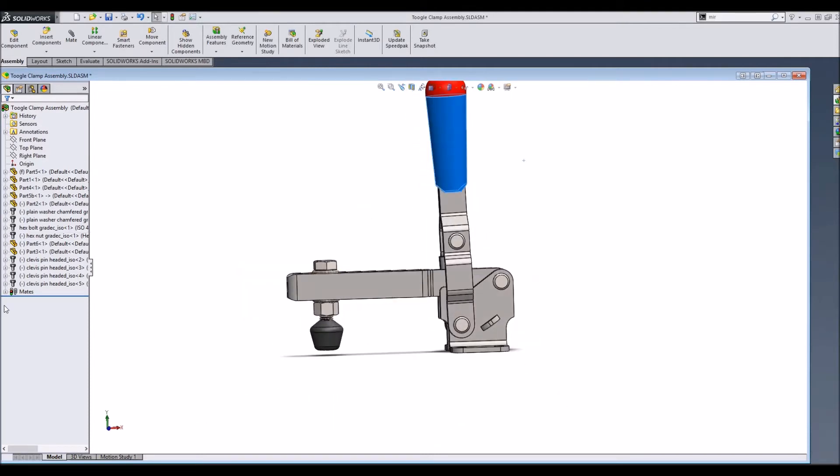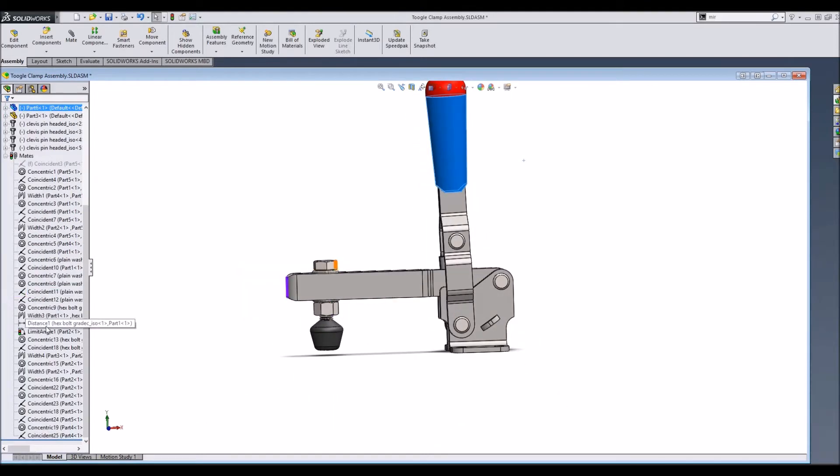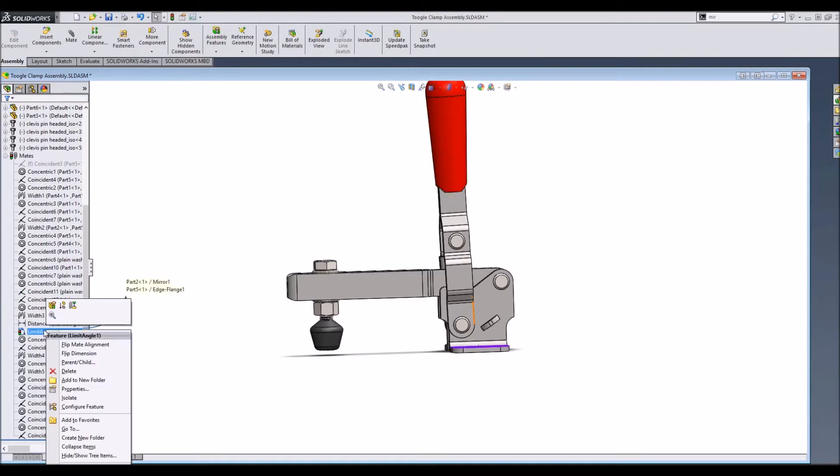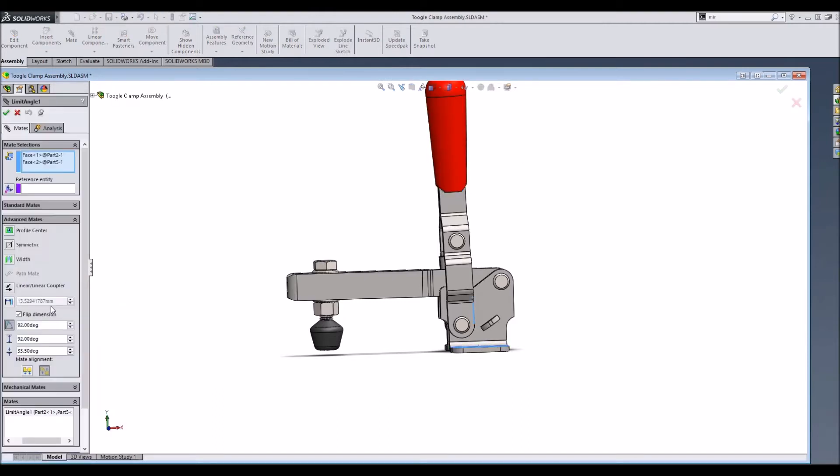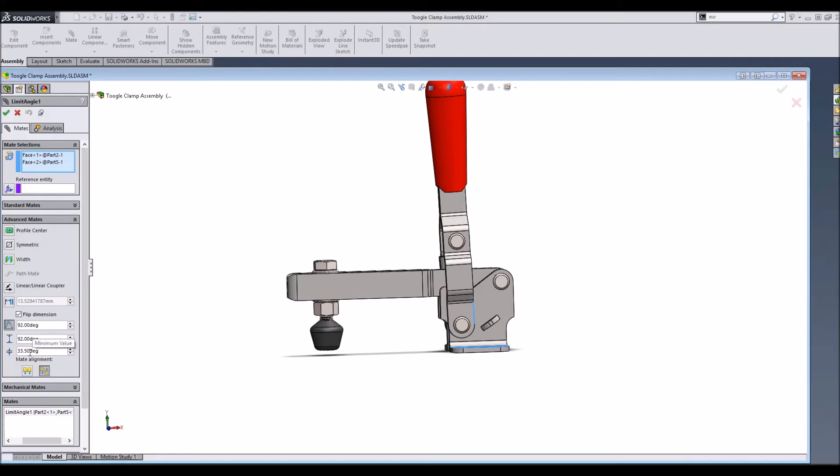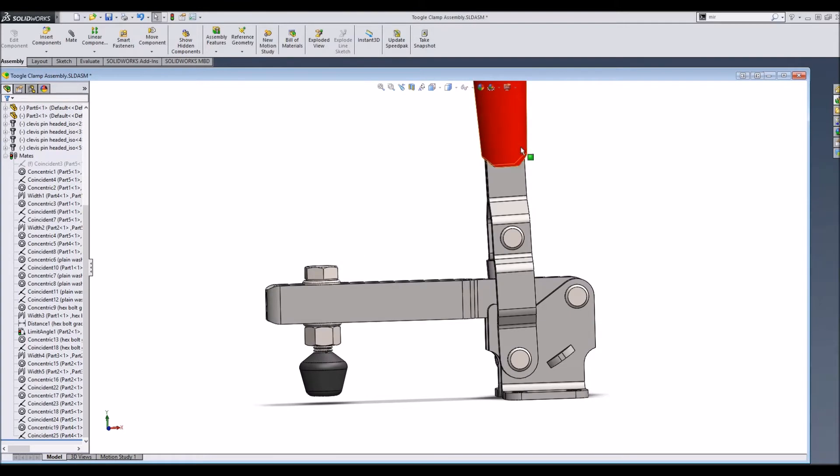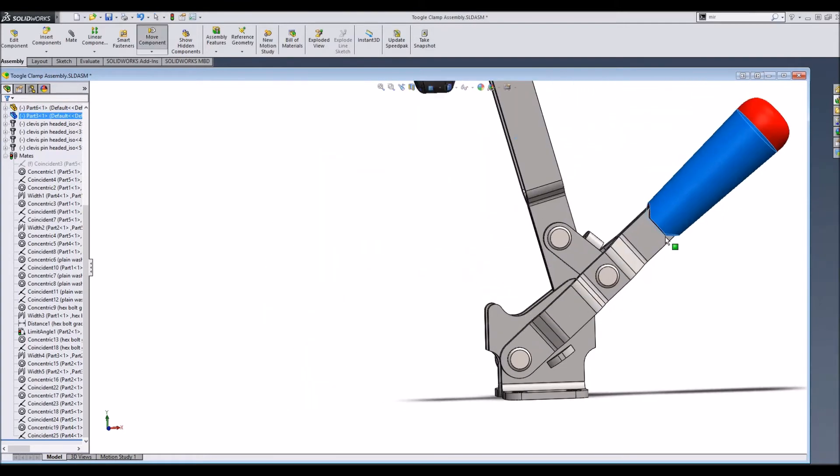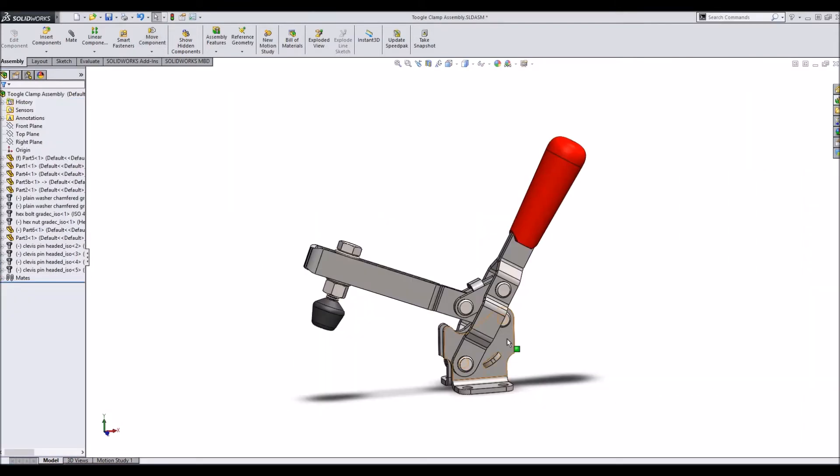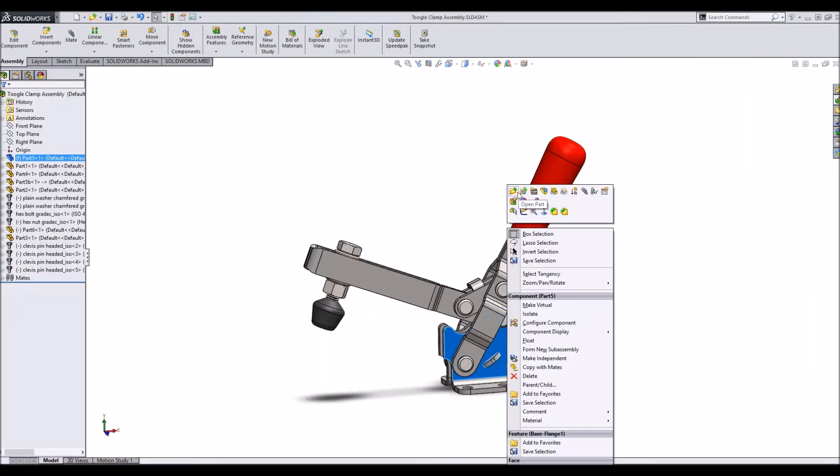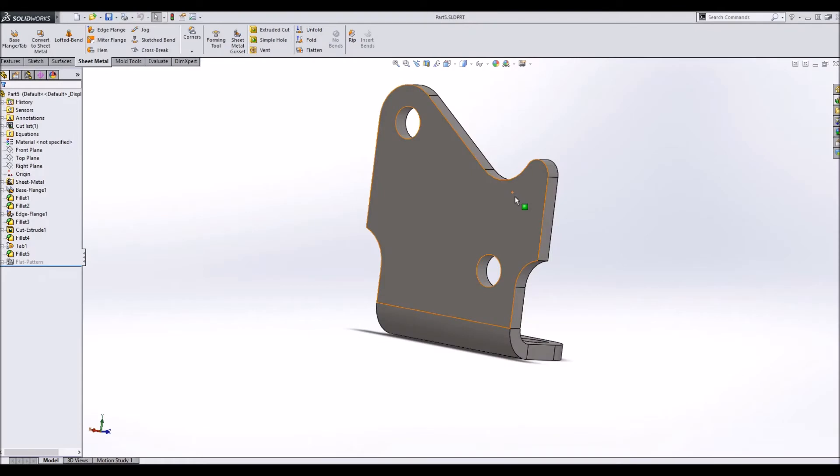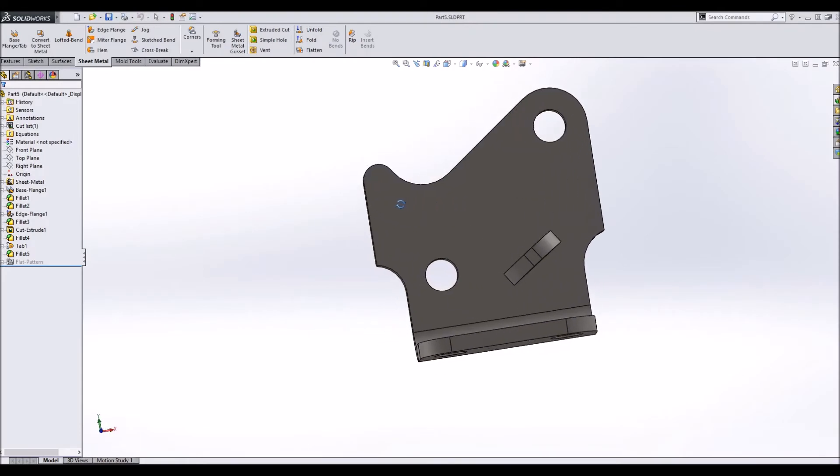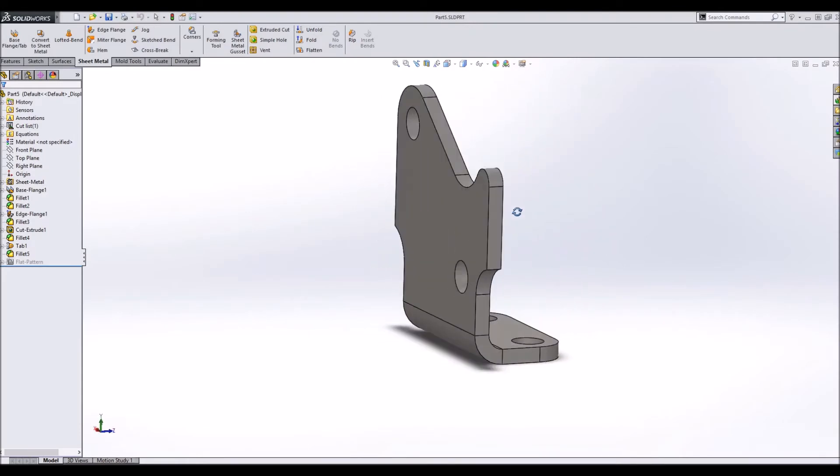So there's actually another way around it. It's called limit angle, it's an advanced mate. We limited the angle of this handle to 33.5 degrees on the min side and 92 degrees on the max side, and so it simulates the collision detection that we were looking for.